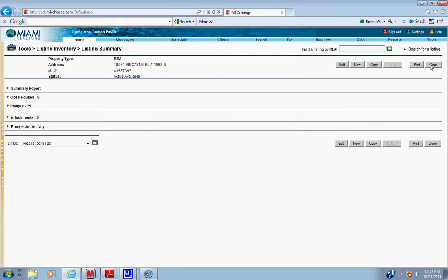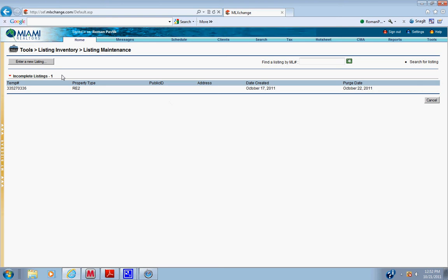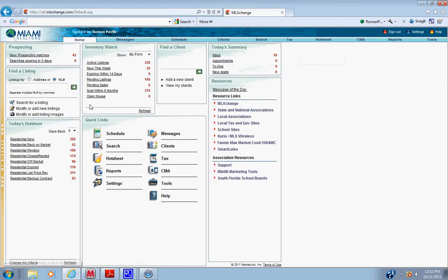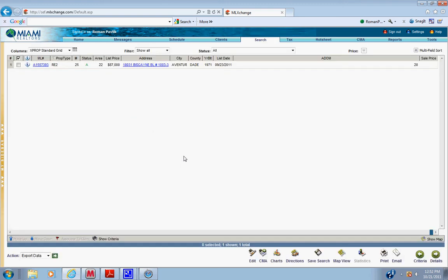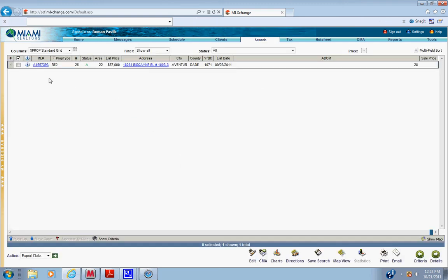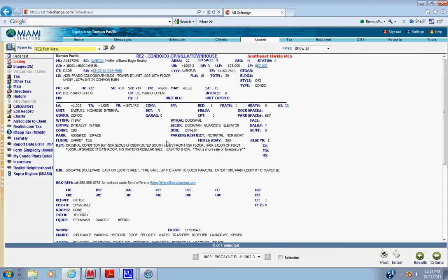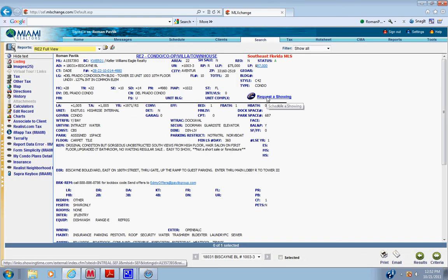Then you close, go to home, put in the MLS, pull it up. Click the request a showing button.